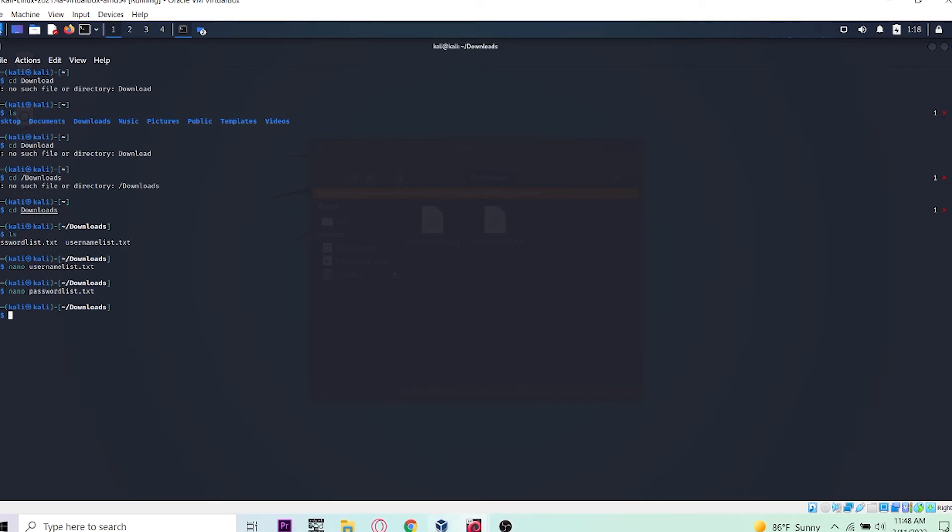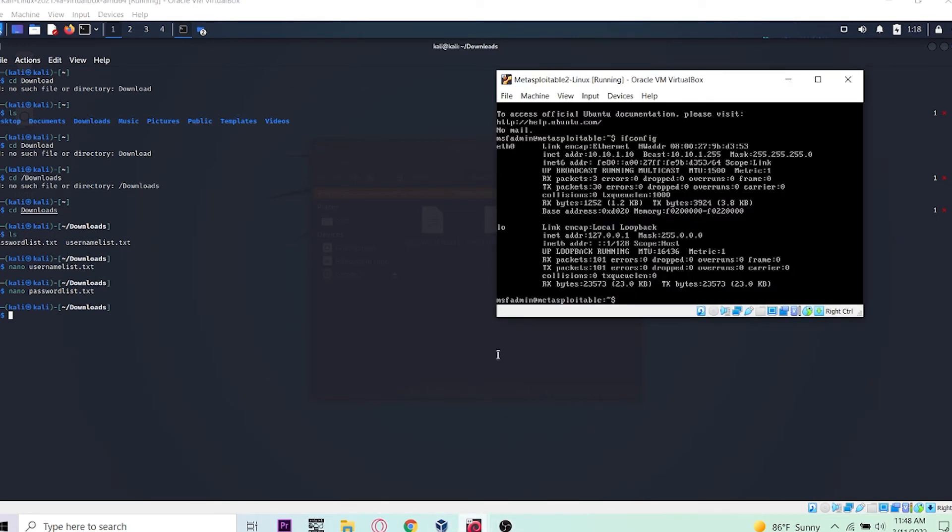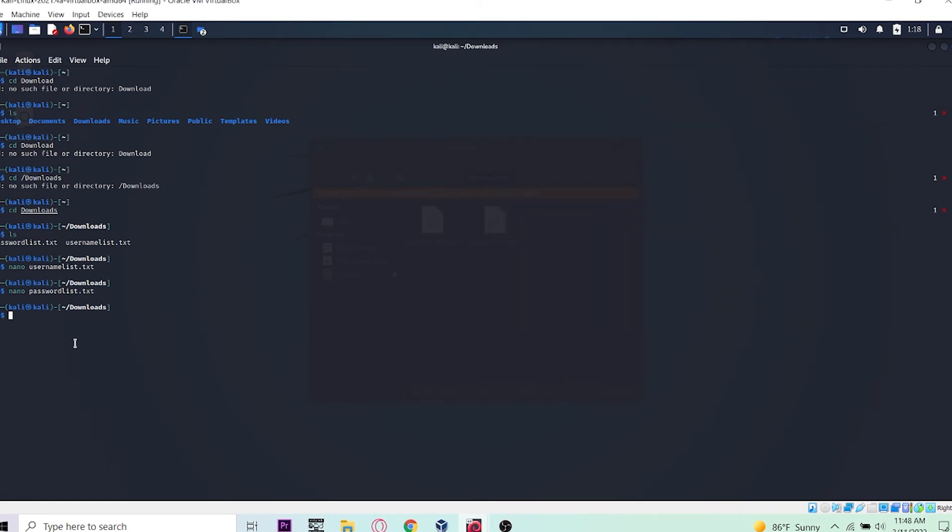We already know our address for Metasploitable 2 - it's 10.10.1.10. Let's launch the attack. I'll type: hydra -L for the username list, username_list.txt...